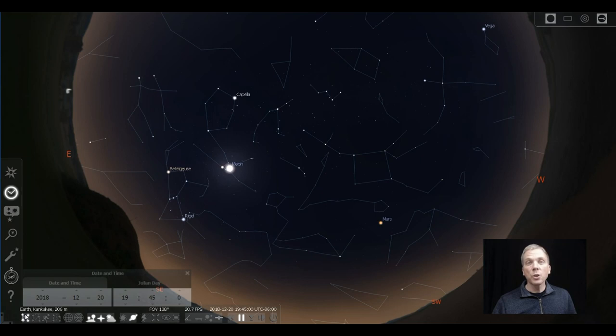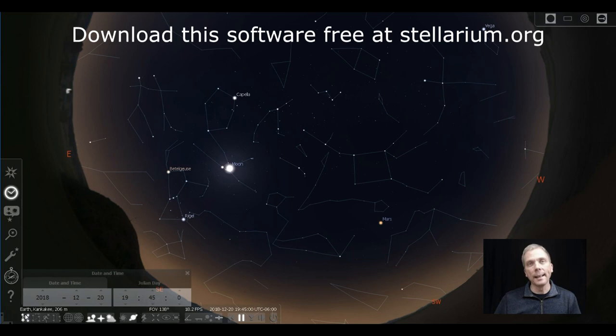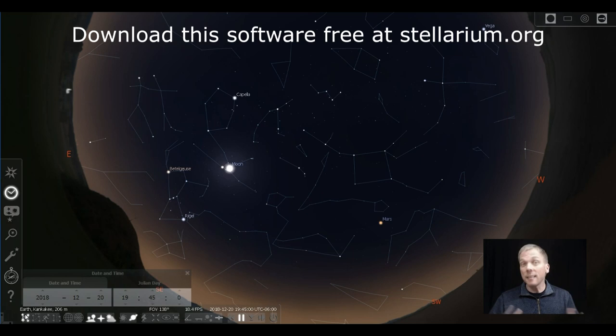Salutations celestial sightseers, I'm David Fuller. Welcome to Eyes on the Sky. What's up this week? Well, the solstice for the winter occurs on December 21st, and with that I will take a look ahead at what's coming in the next season.